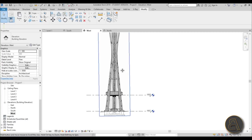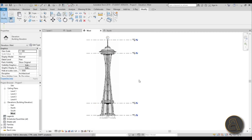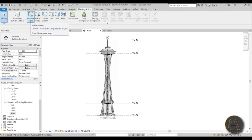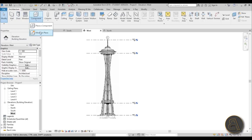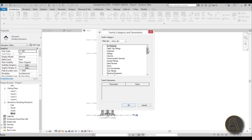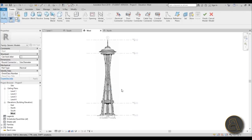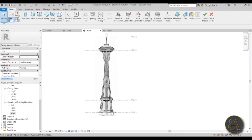Now we've got this center line. For the construction elements you can go to Massing and Site > In-Place Mass, or use Component > Model In-Place. These are construction elements requiring different styles, so an in-place family works well. Go to Generic Model and call it Generic Model 1. Once you have that, close the ceiling plans and go to Level 1 — we're going to do the vertical leg first.